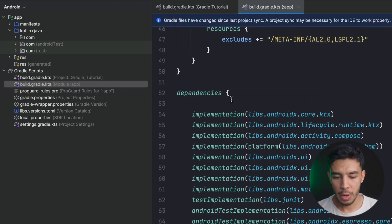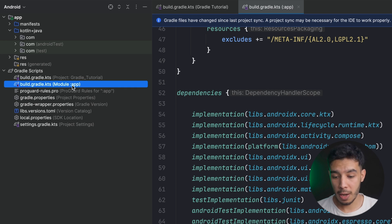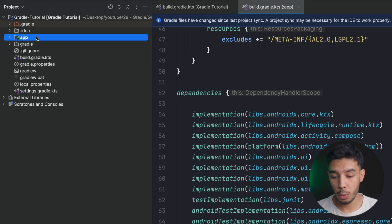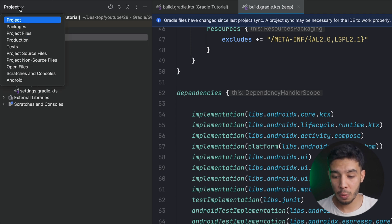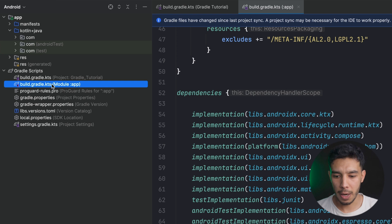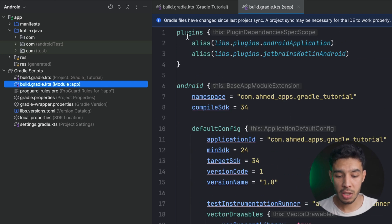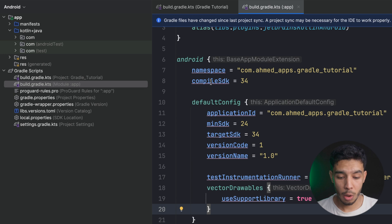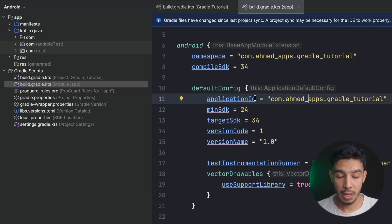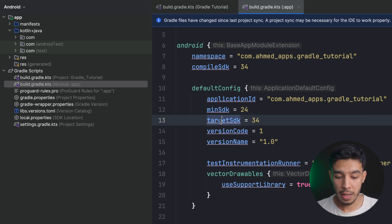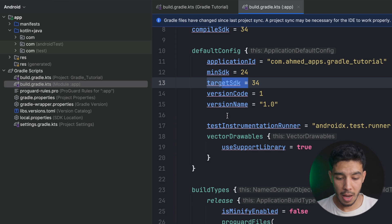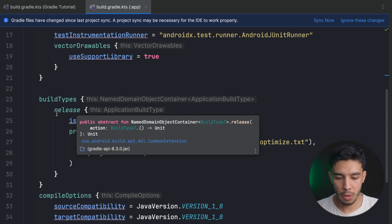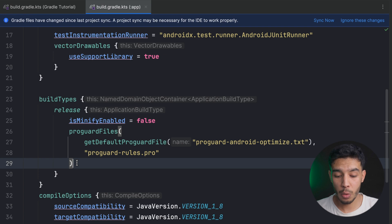The second file is the app module Gradle file. We currently have only one module — our app module — but in a multi-module app you'd have one of these per module. Inside, we register the plugins from the top-level file, and then we have specific app configurations: namespace, compile SDK, application ID (which makes an app unique in Google Play), minimum SDK, target SDK, version code, and version name. We also have build types.